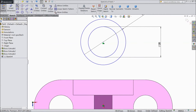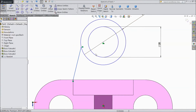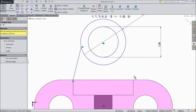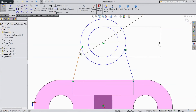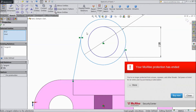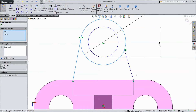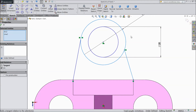Now select line. Draw from this end to this point. Again choose line. Draw from this point to this. Now select this line and this circle — make tangent. Then again choose this line and select this circle — make tangent. Click ok.